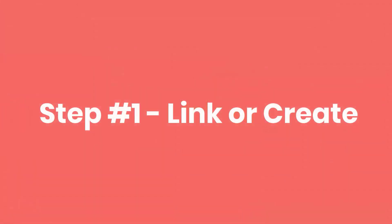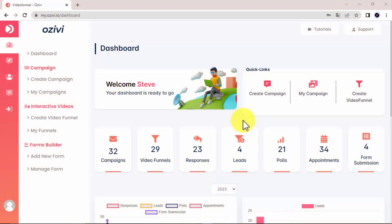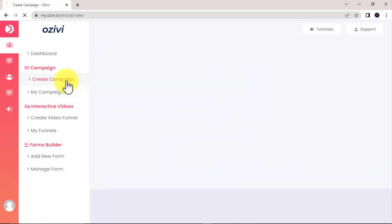Step 1. Link or Create. OSVI lets you link your videos or create them from scratch using our world-class video builder. To start, we simply click on the Create Campaign button.